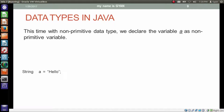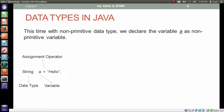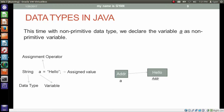This time we have the statement: String a = "hello". String is the data type, a is the variable, the equal sign is the assignment operator, and hello is the assigned value. A memory location gets allocated for the variable a, which contains an address. Notice that hello itself is not contained by the variable a — variable a contains the address of some other memory location. That memory location is where our actual data is stored. So variable a contains the address of a memory location which actually contains our data.